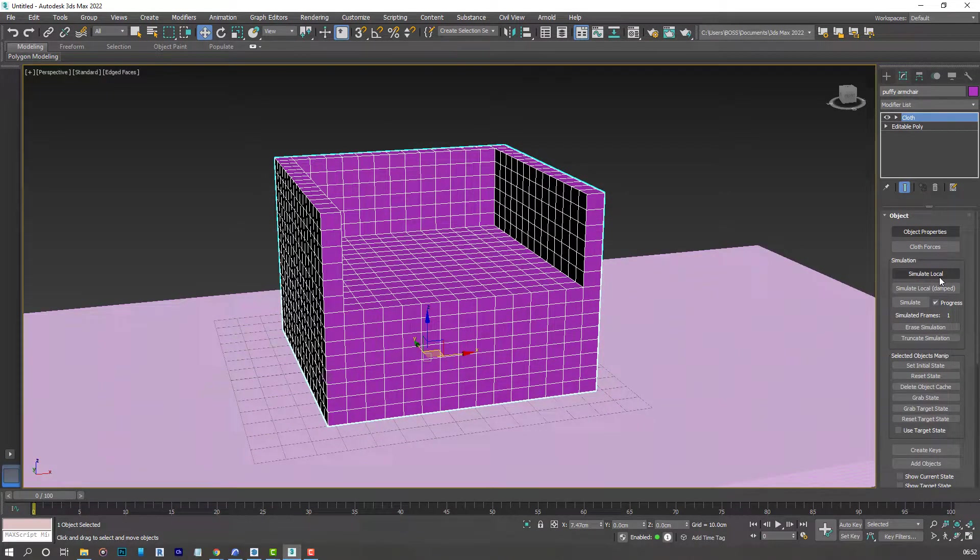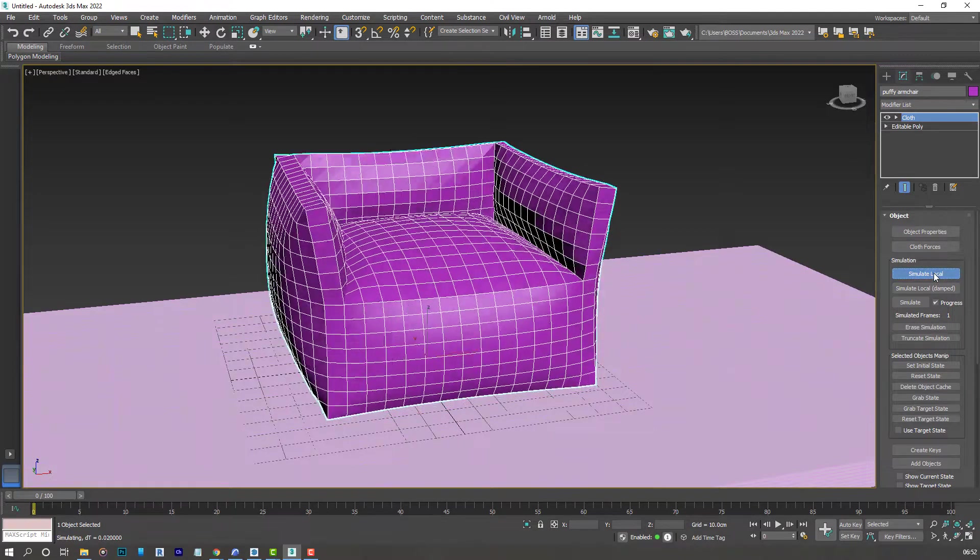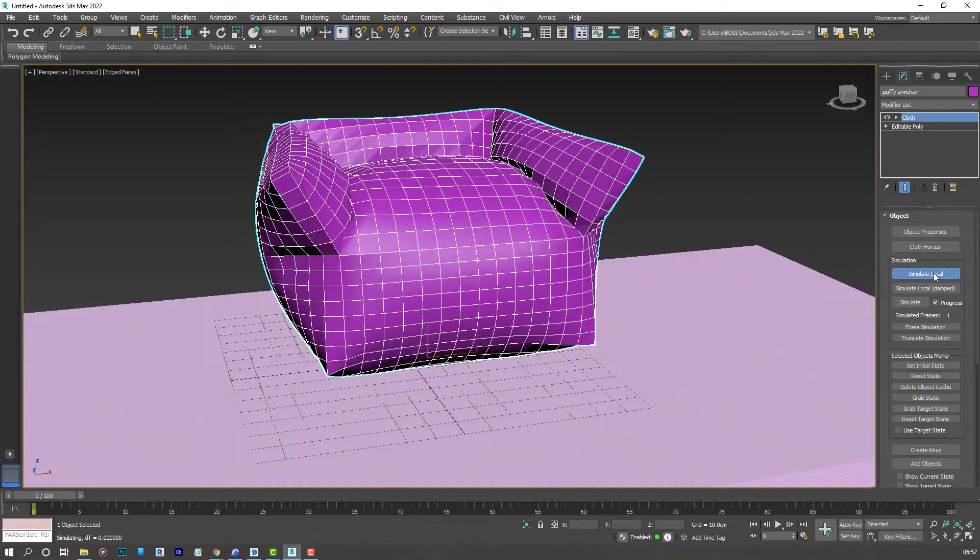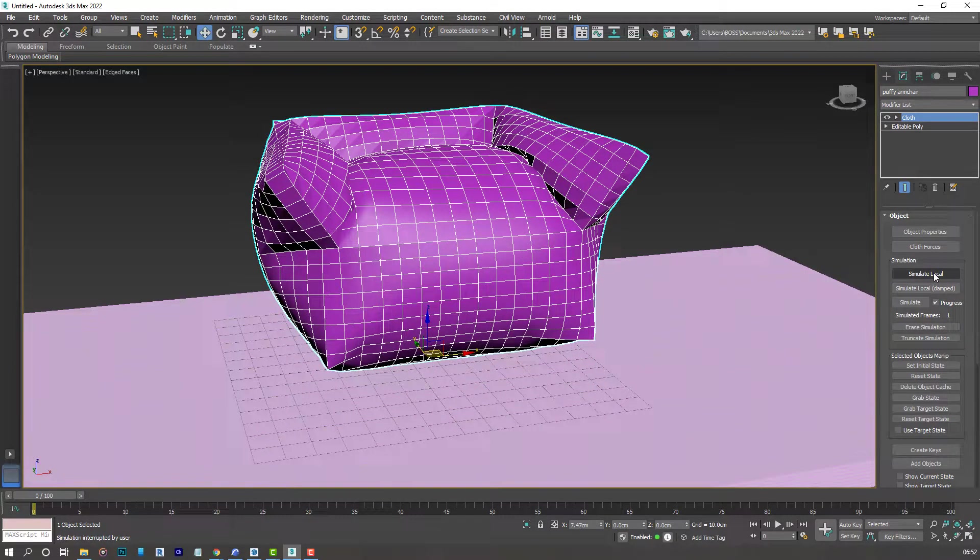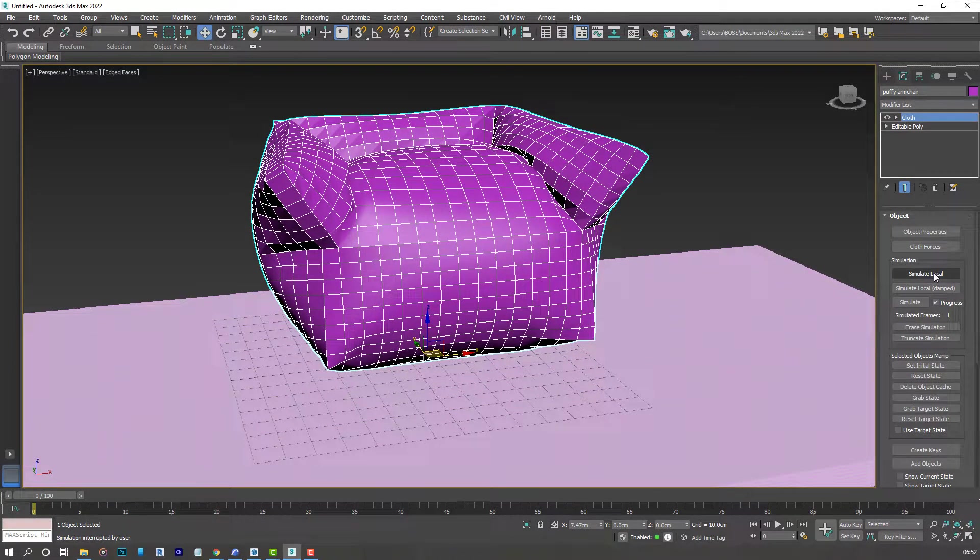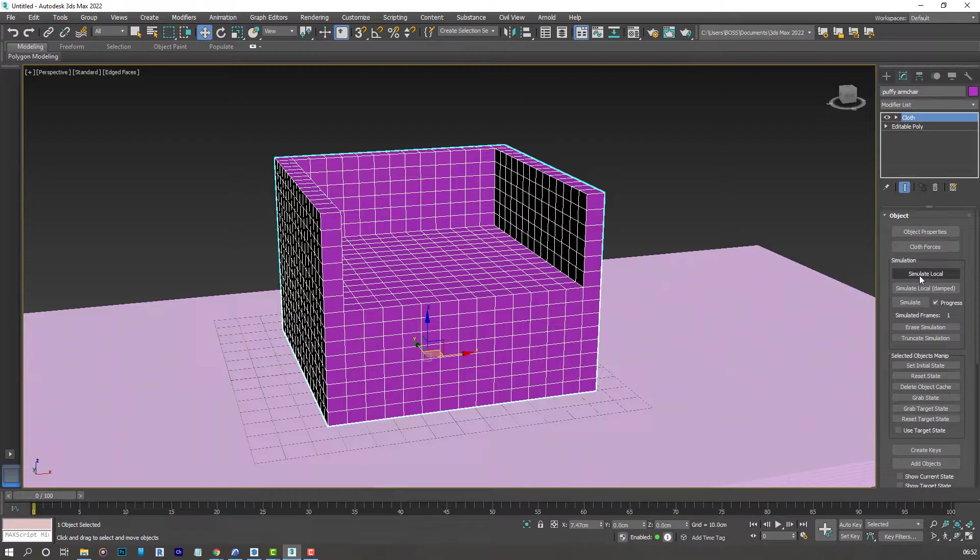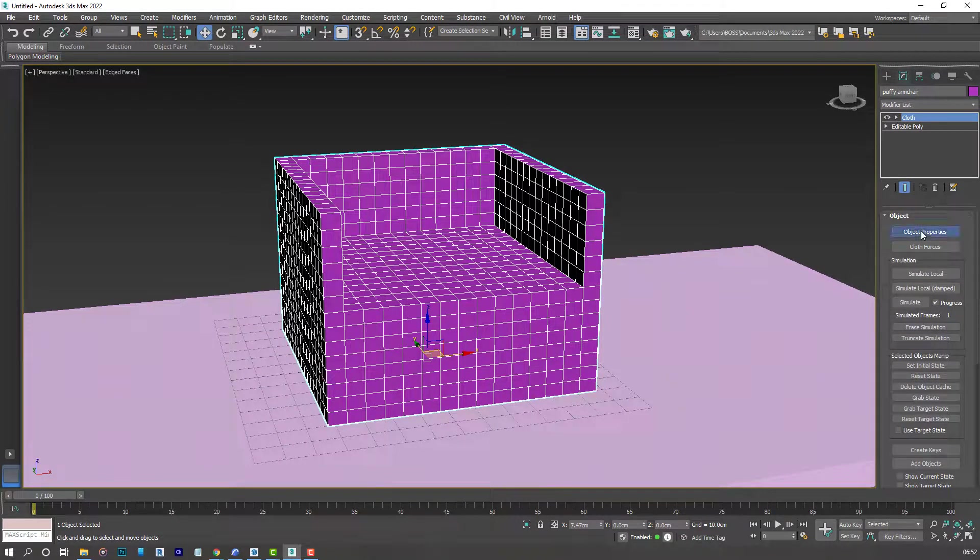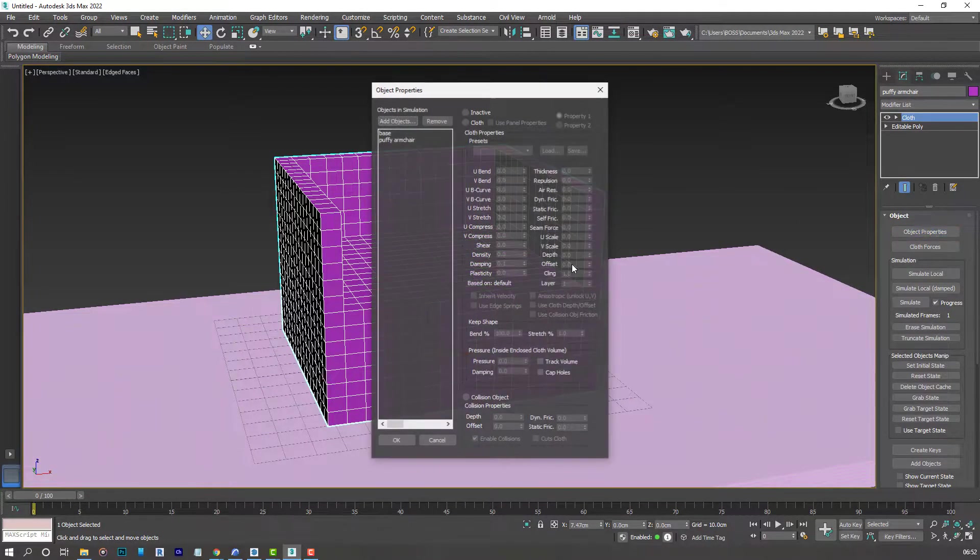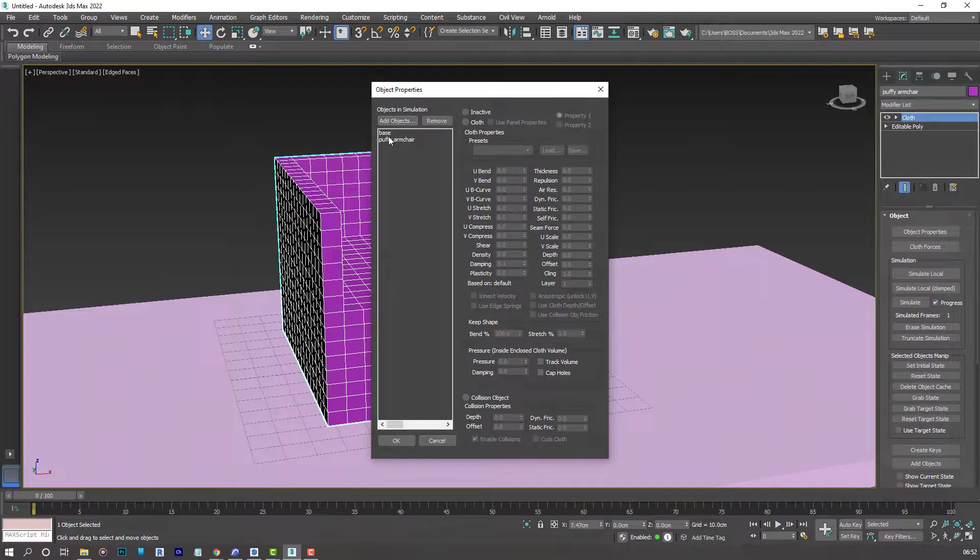Click OK. And then simulate local. You see what we have here. We need to change the settings. Let's head over. And control Z. Object properties one more time.